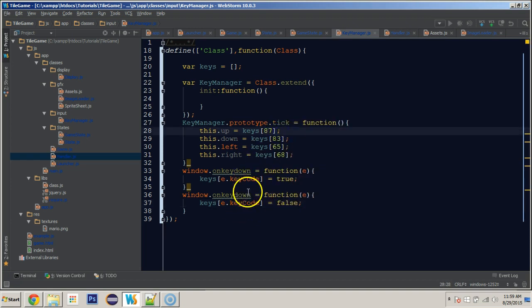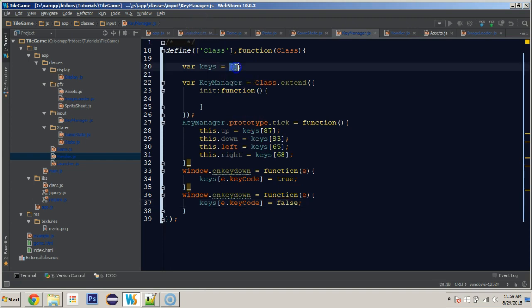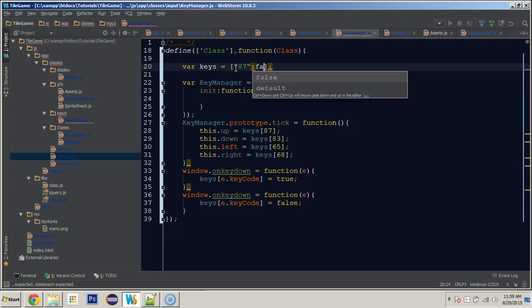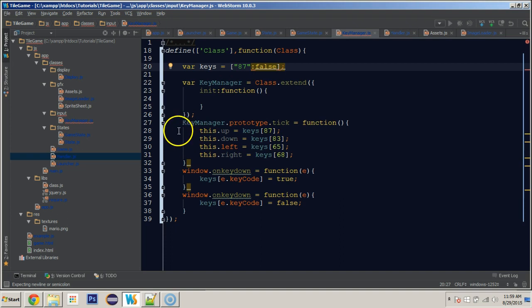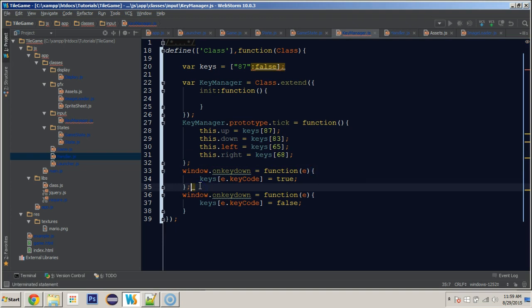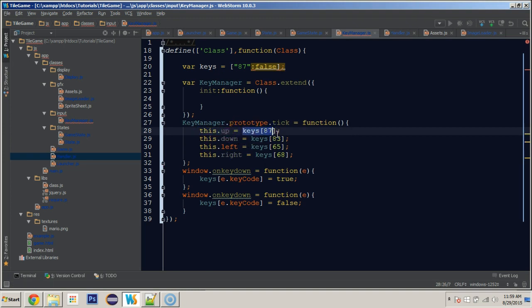So when we press the up key, it sets position 87 in the keys array to true because the key is down. Alternatively, when the key is lifted with 'onkeyup', position 87 will be set to false. This means as we're playing and we press a key — say the W key — at position 87 it'll be true or false.